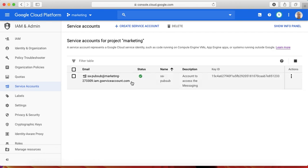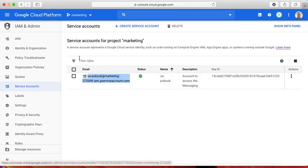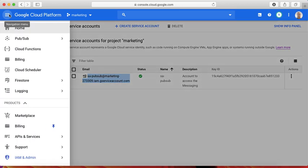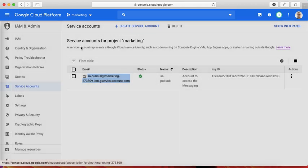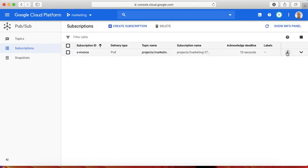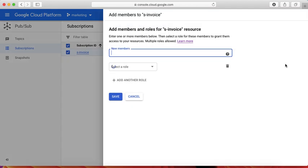This is the username we're going to configure in our subscription. I'm going back to the subscription and I'm providing the permission by visiting View Permissions. We're going to add a member.